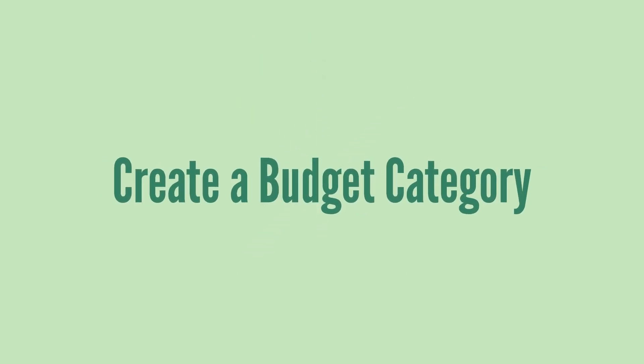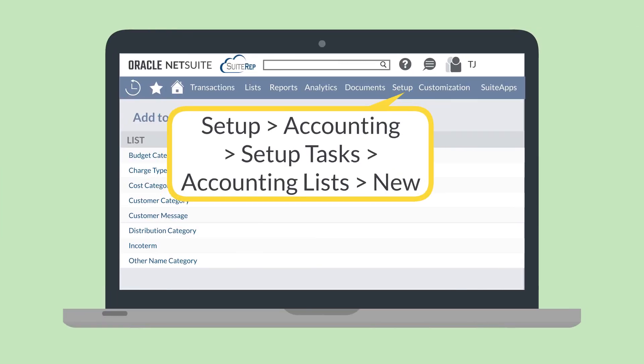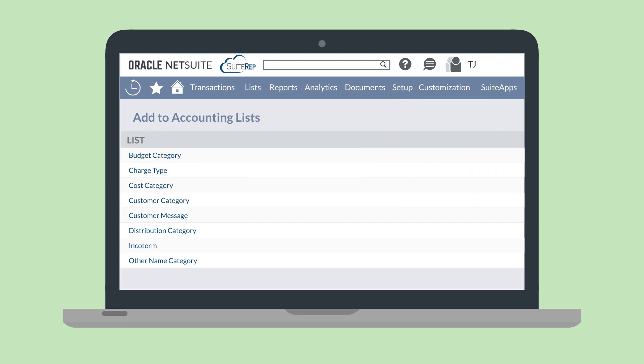Let's see what using the NetSuite multiple budgets feature looks like. We'll start by creating a new budget category. To create a budget category, navigate to Setup, Accounting, Setup Tasks, Accounting Lists, New, and choose Budget Category from the list.